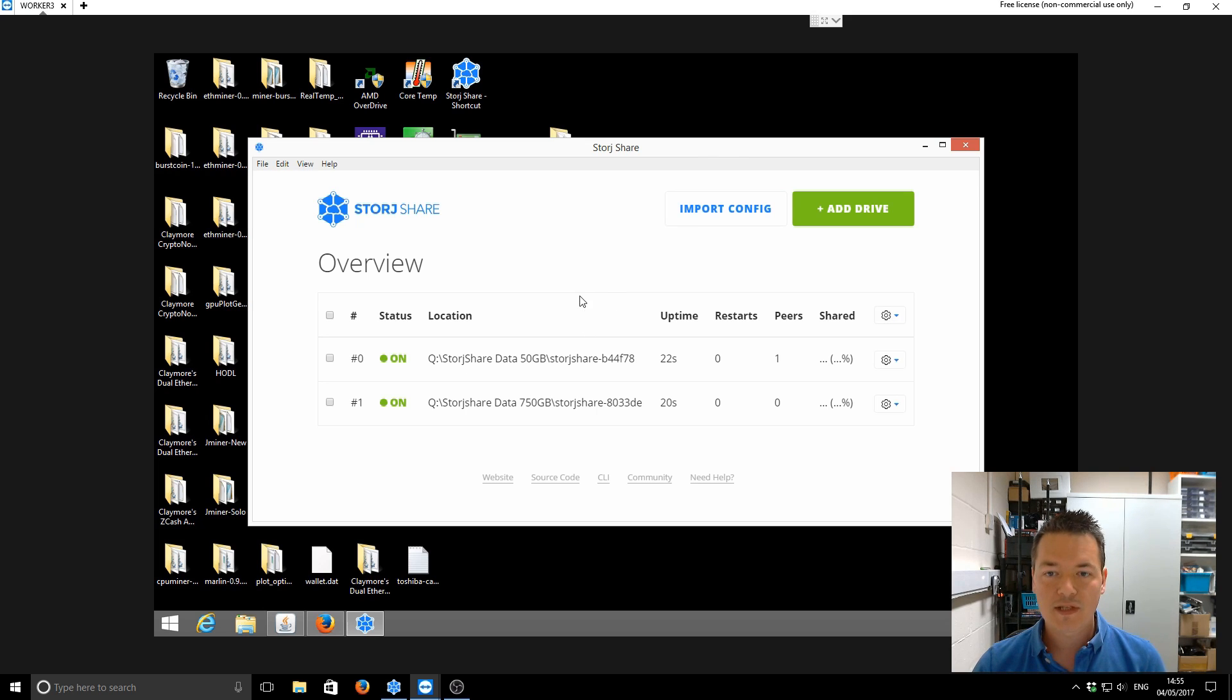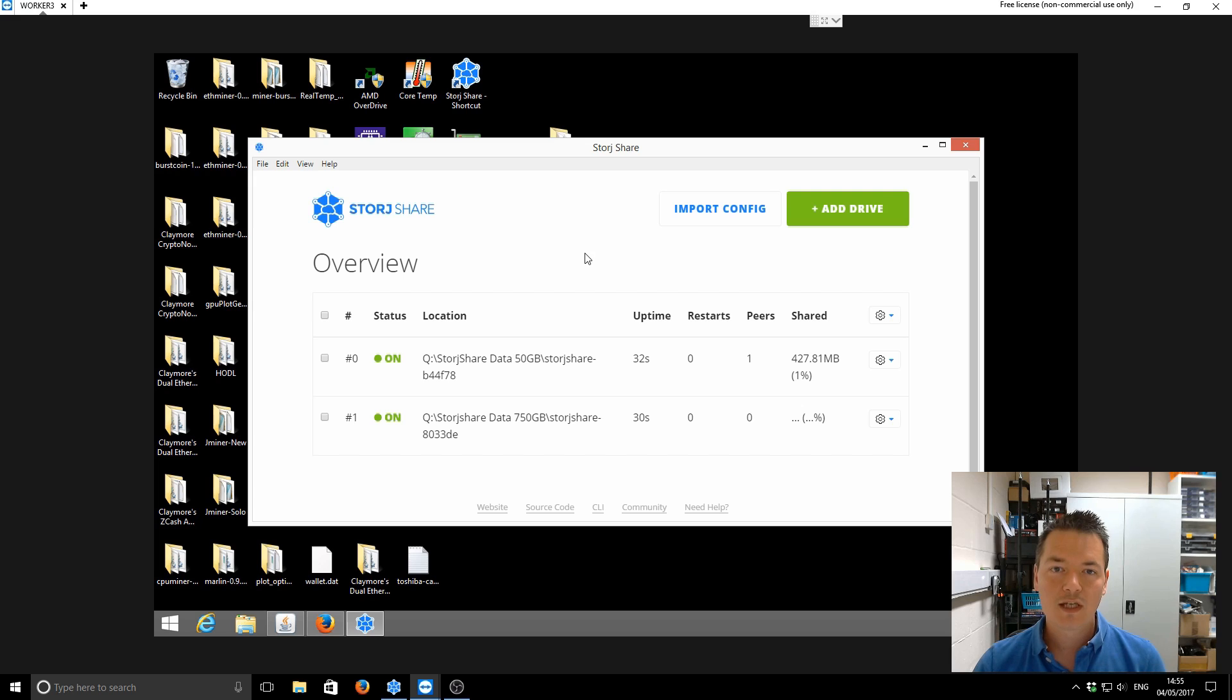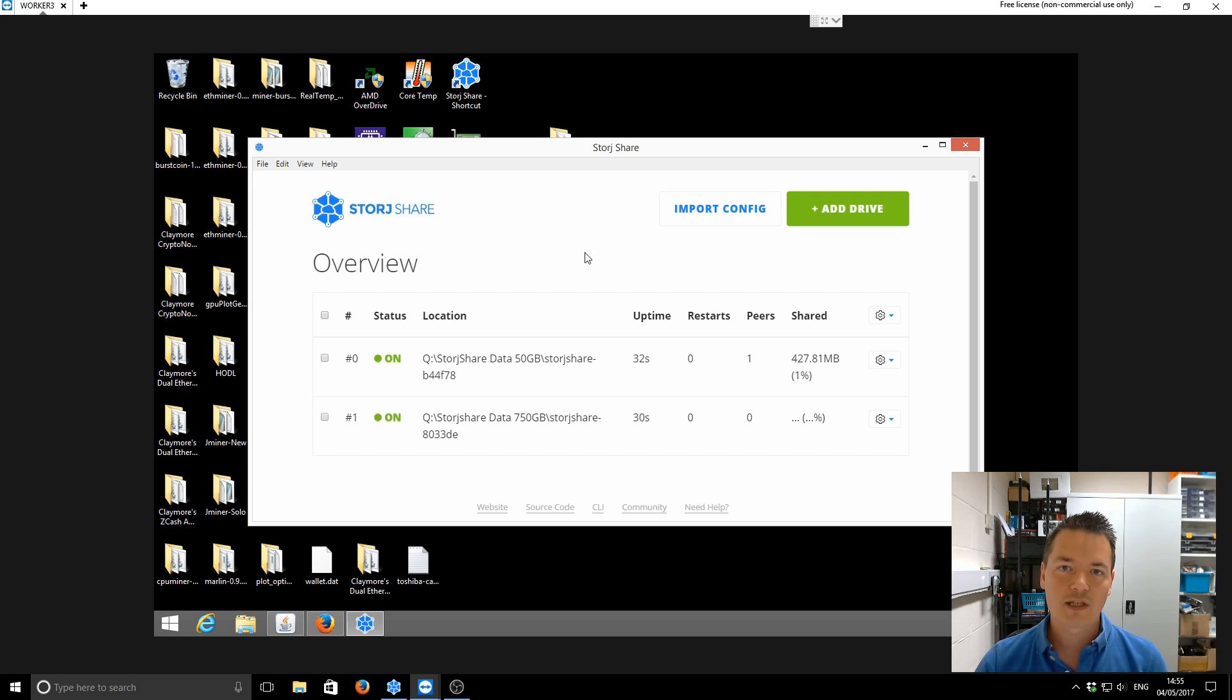So that's the whole upgrade process. Hopefully you found this video useful. Thanks very much for watching. I'll see you guys on the next video.